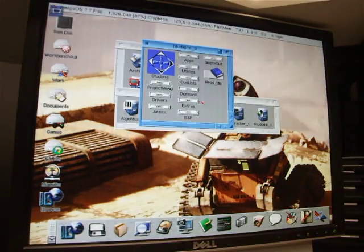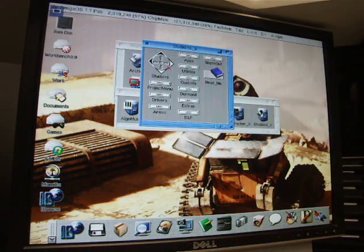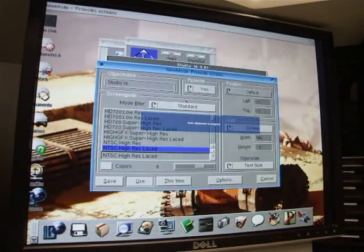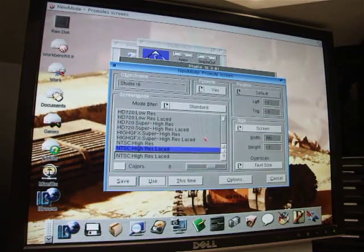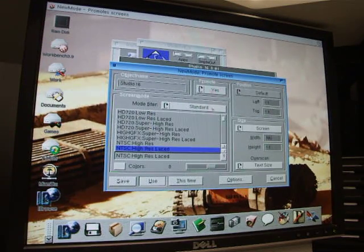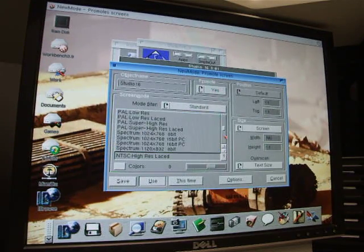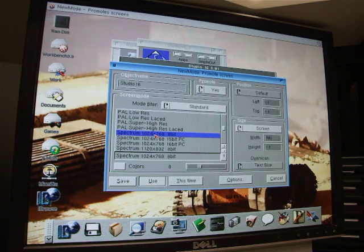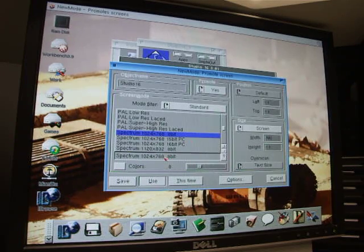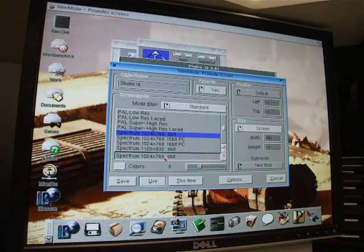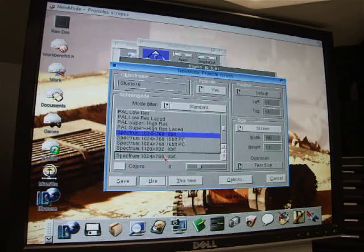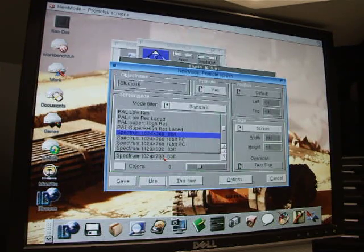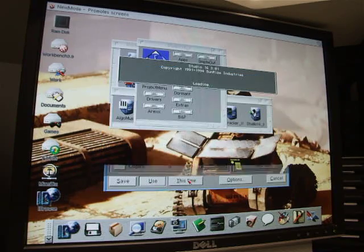So we'll go ahead and quit out of that and now I'm going to run it again only this time we're going to choose promote yes and we're going to pick a high res Spectrum screen mode 1024 by 768. So natively it was originally running at 640 by 400 so I'm going to bump that up to 1024 by 768 which is a pretty significant increase in the amount of available screen real estate for this application.